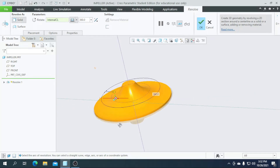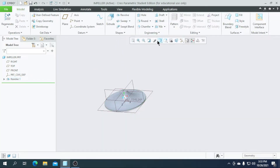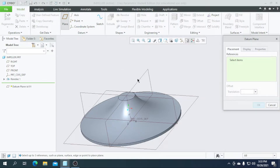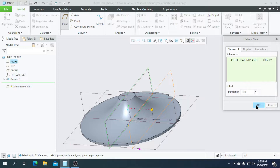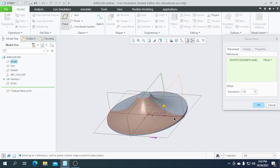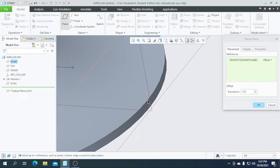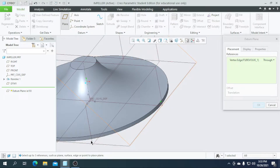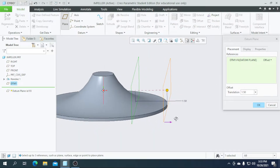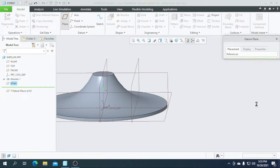Our part is now completed. I am going to offset the right plane towards the right direction and enter a value of 1.50 — then clicking OK. Then I am going to create another plane parallel to this right plane up to this surface. Select this surface and select this plane — it is parallel to the selected plane — and click OK.